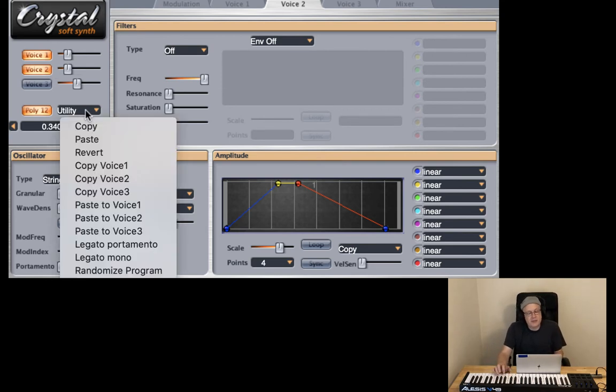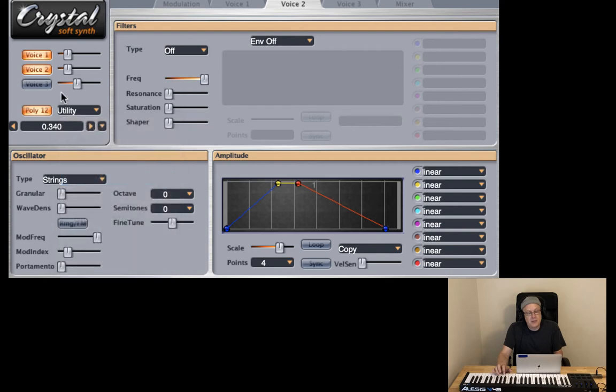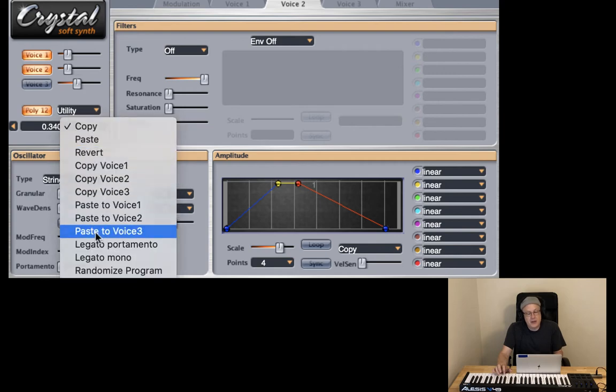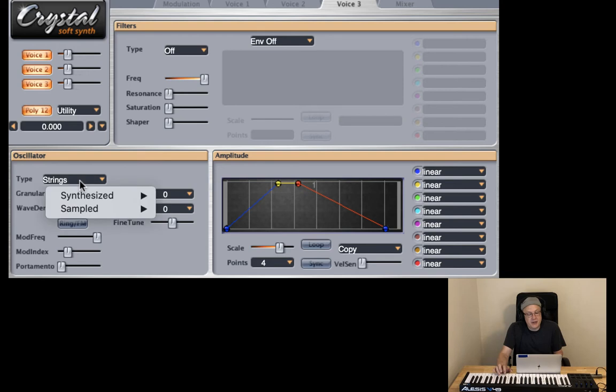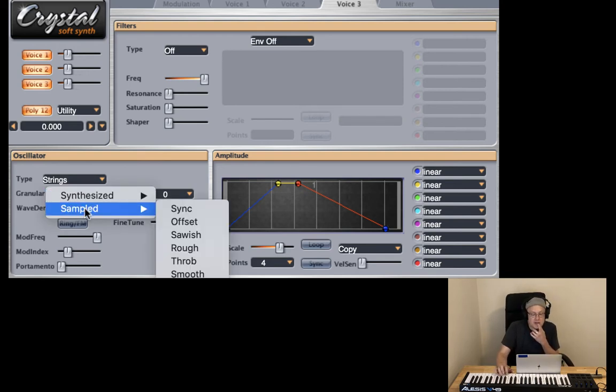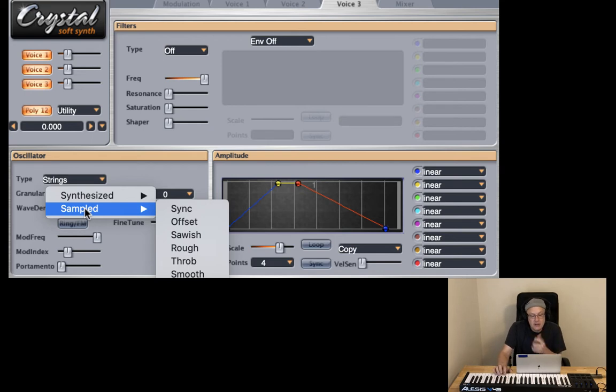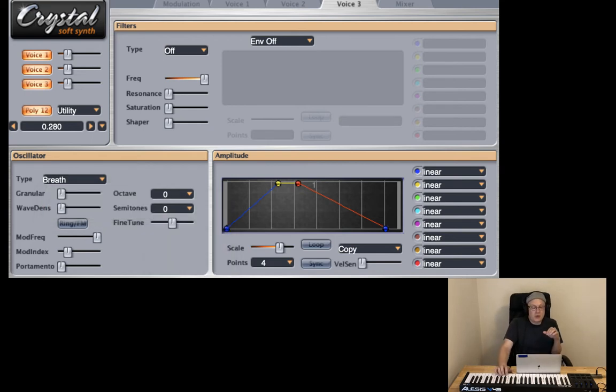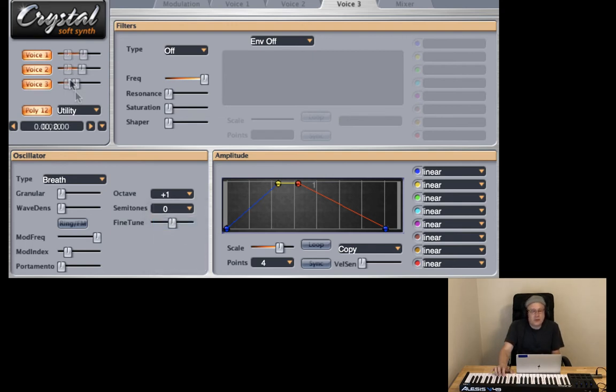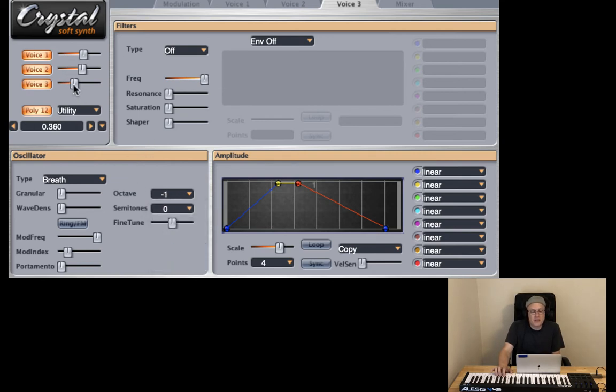Let's go ahead and copy voice two and paste it to voice three. And on voice three I'm going to use yet another sampled sound, not strings but something that's going to sustain as well. How about something like breath? And then what I'm going to do is I'm going to move this guy up the octave. So let's try moving the breath sound down the octave. I think I like that better.